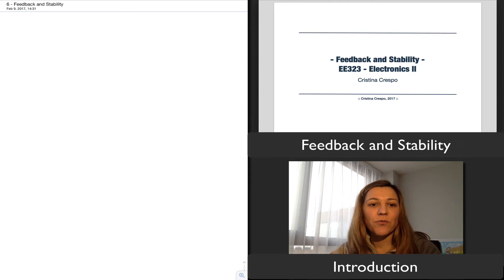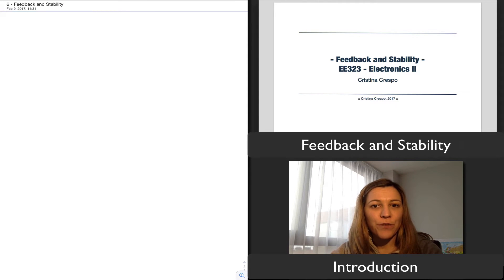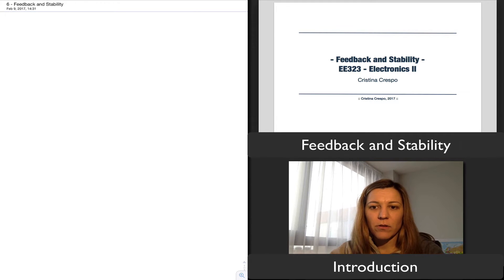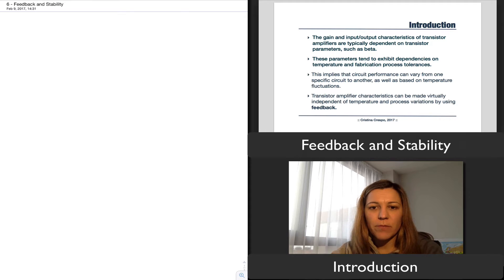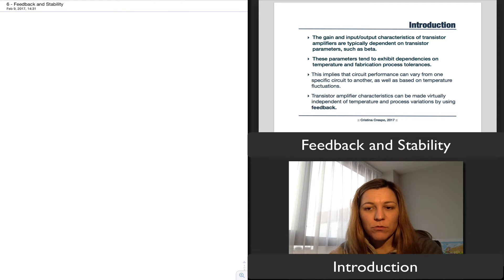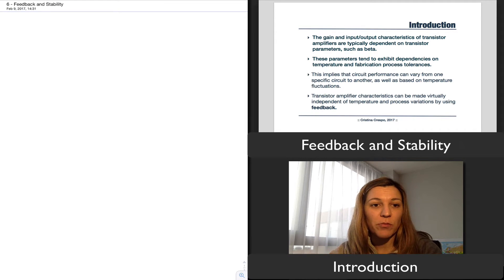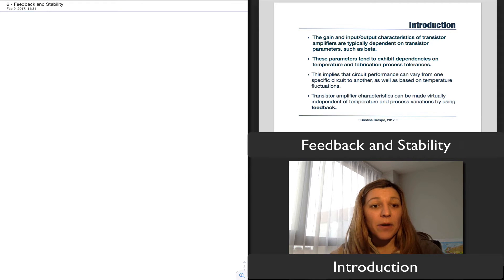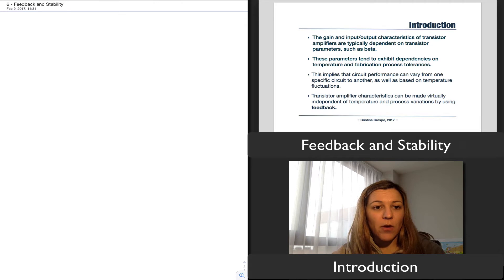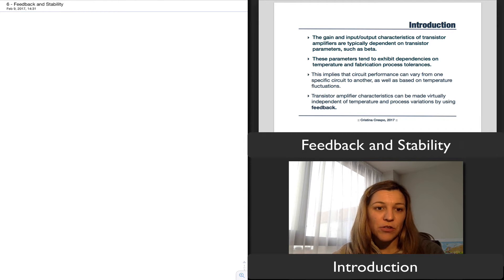Hello. In the next set of videos, we are going to talk about feedback and stability of amplifiers. As an introduction, we have seen how the gain as well as the input and output characteristics of transistor amplifiers — meaning input resistance, output resistance, etc. — are dependent on transistor parameters such as beta, which exhibit dependencies on temperature as well as process variations.